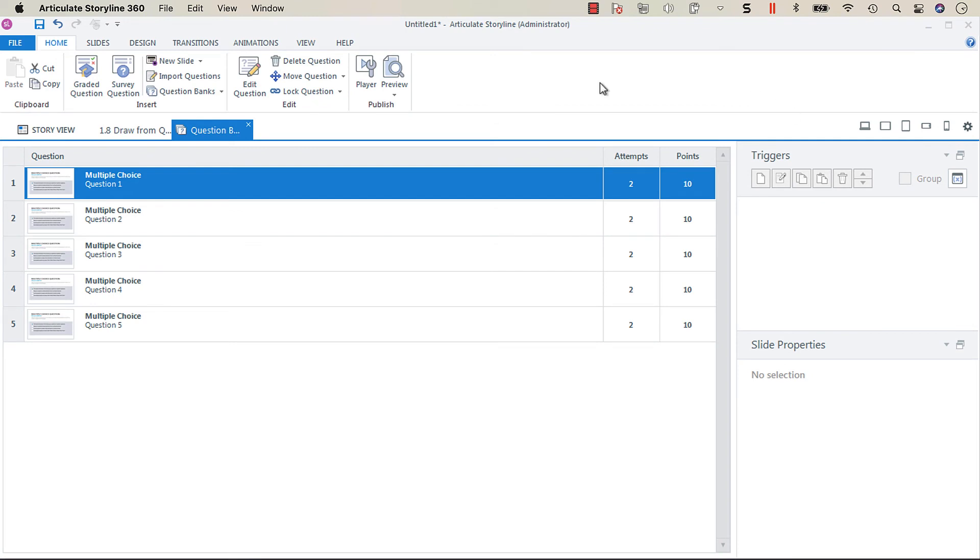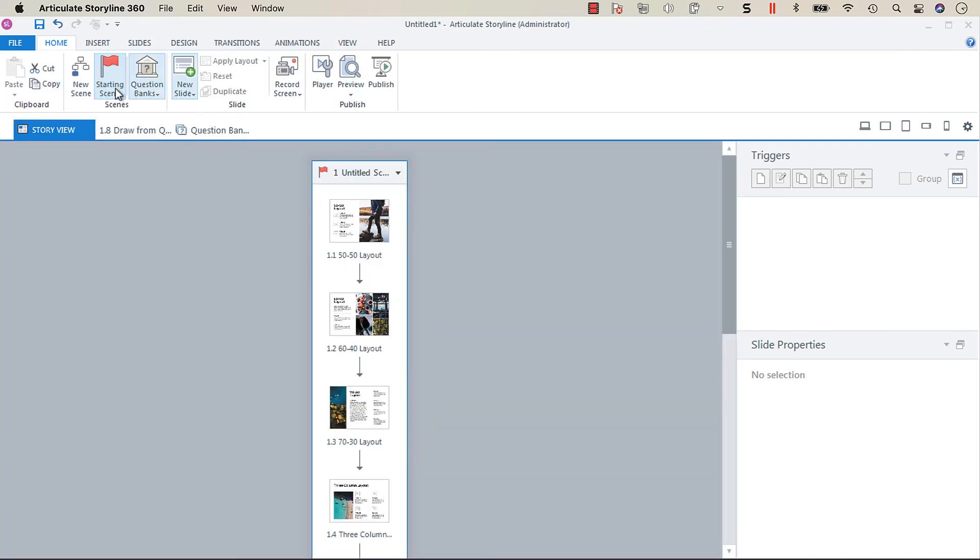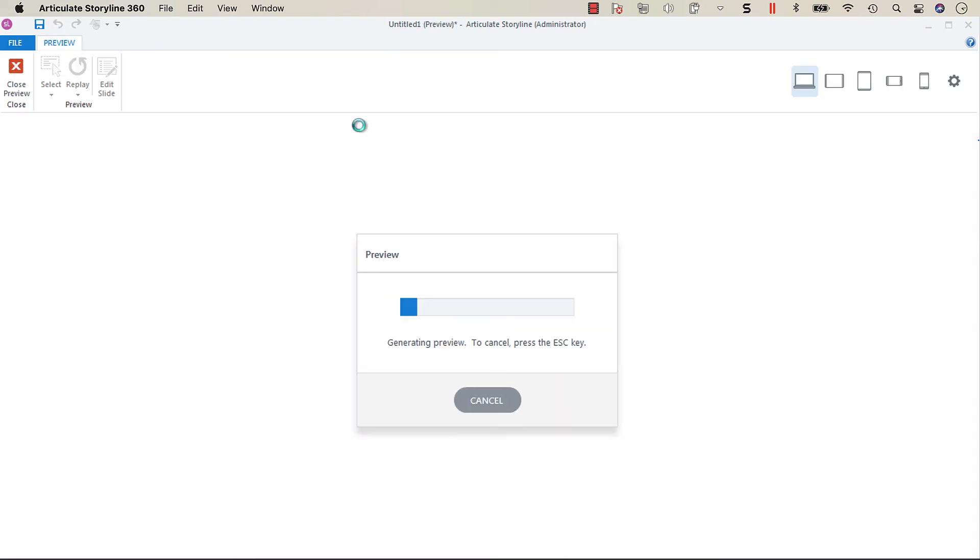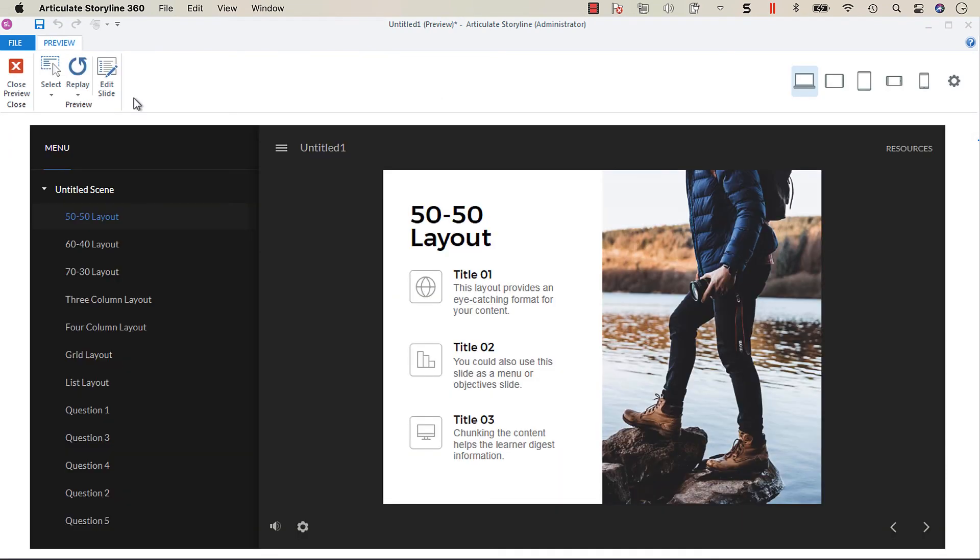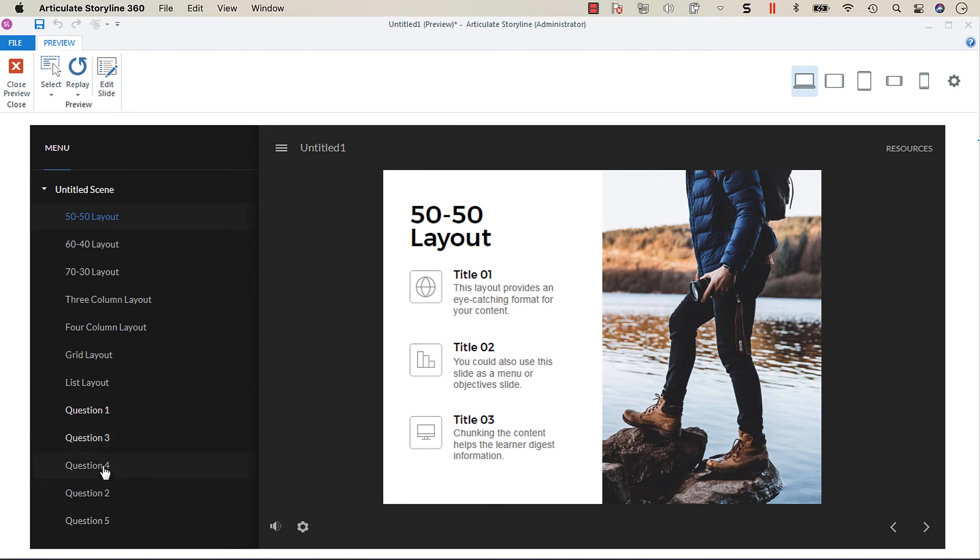When you click okay and preview this scene, you can see we've got all of our slide layouts and then all of our question bank is broken into the individual slides and they're listed here in the menu.